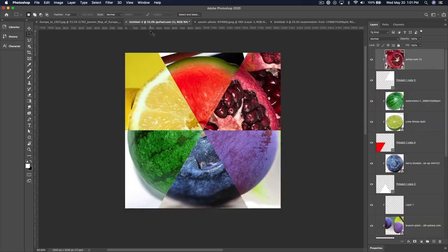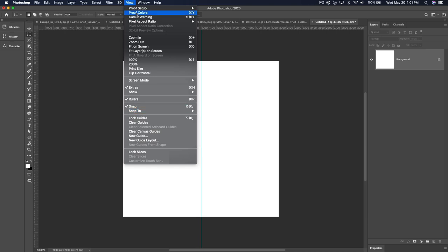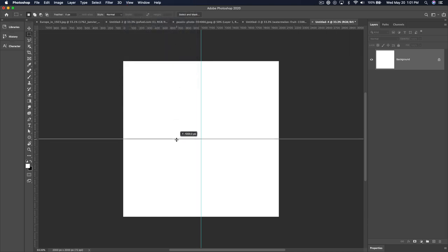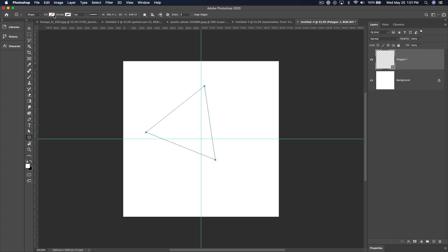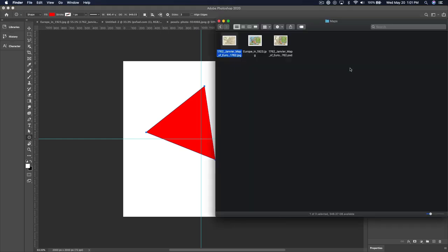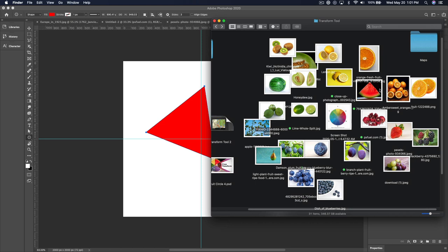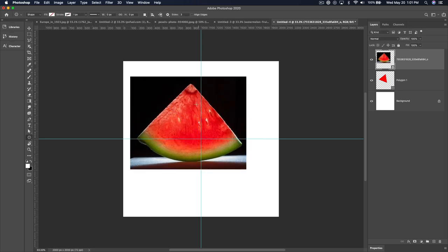Let's go to another example. Let's say we want to create something that looks like a color wheel of fruits. Create a new document, 2000 by 2000 pixels. Put a center point — make sure you're at View > Snap, snap to document guides — and you can see it snaps to 1000. Now we're going to create a shape, fill it with red, and bring in a fruit. I've already organized a bunch of fruits.